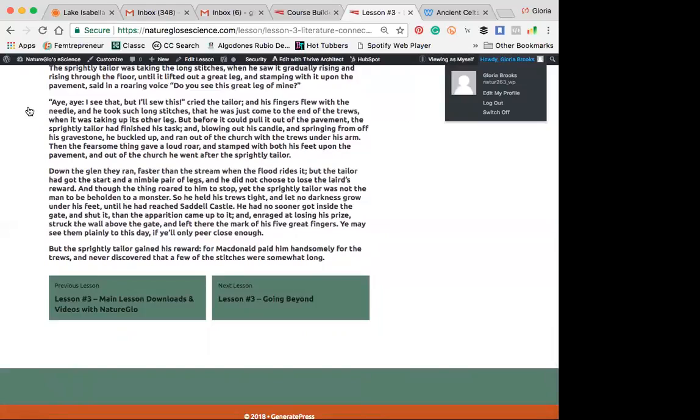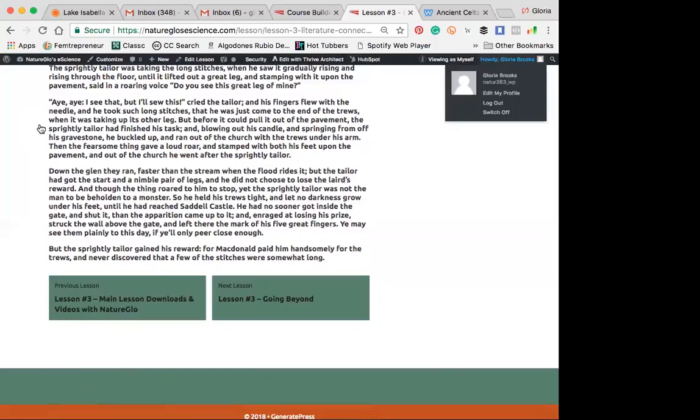I, I, I see that, but I'll sew this, cried the tailor. And his fingers flew with the needle, and he took such long stitches that he was just come to the end of the trues when it was taking up its other leg. But before it could pull it out of the pavement, the sprightly tailor had finished his task, and blowing out his candle and springing from off his gravestone, he buckled up and ran out of the church with the trues under his arm. Then the fearsome thing gave a loud roar and stamped with both his feet upon the pavement, and out of the church he went after the sprightly tailor.